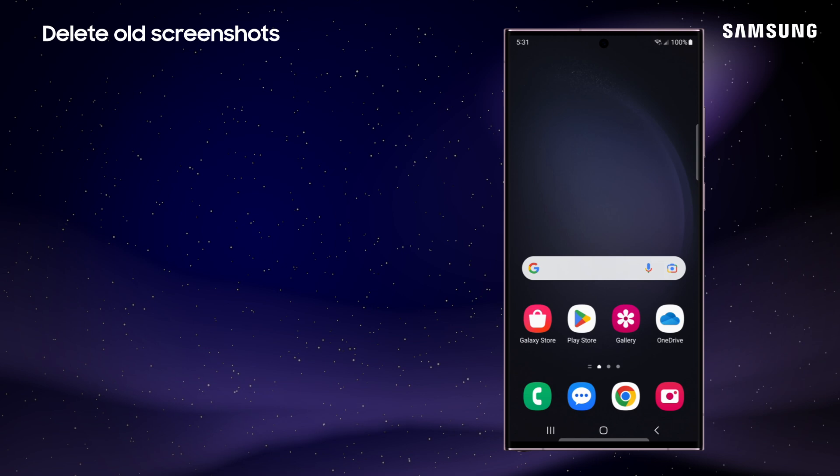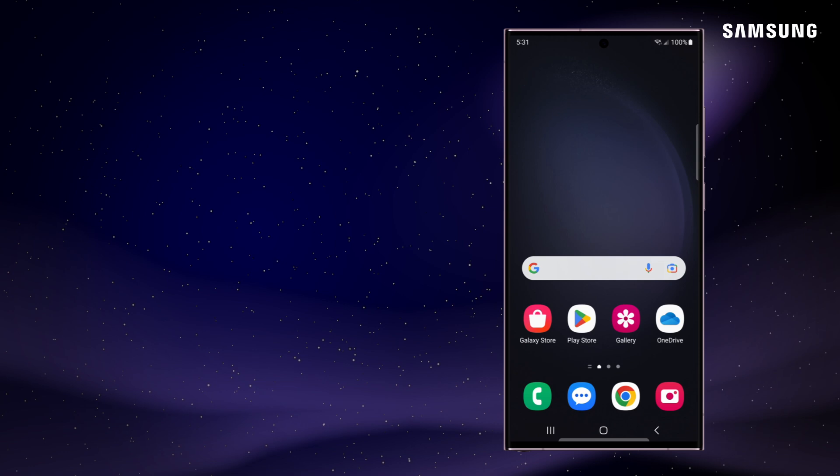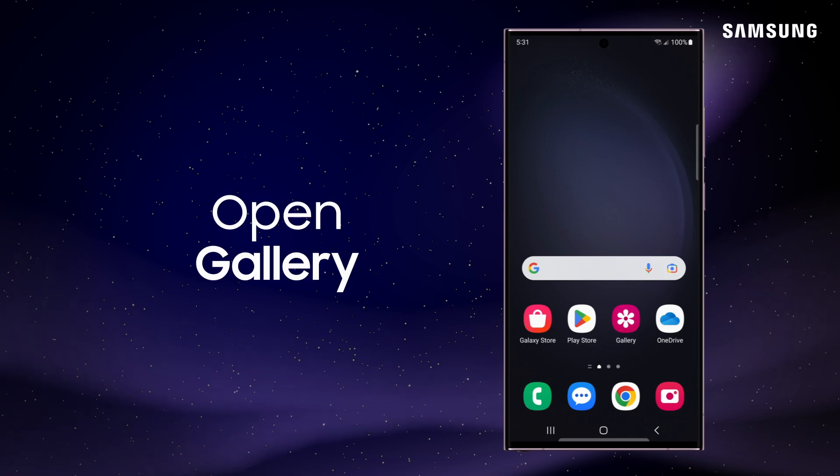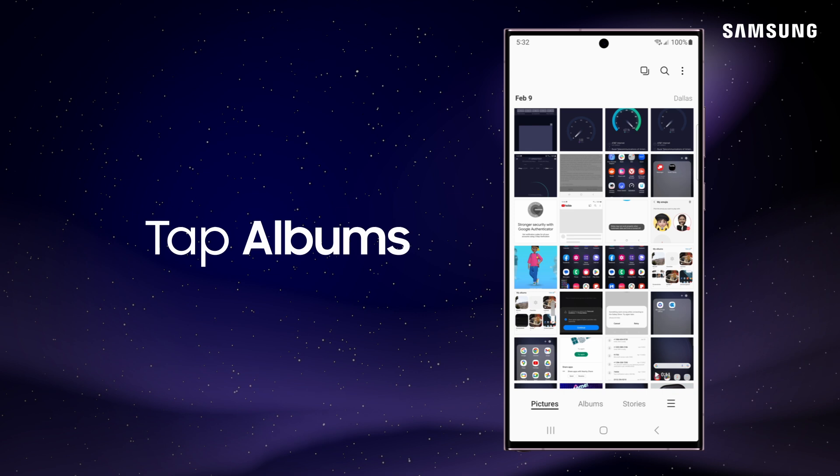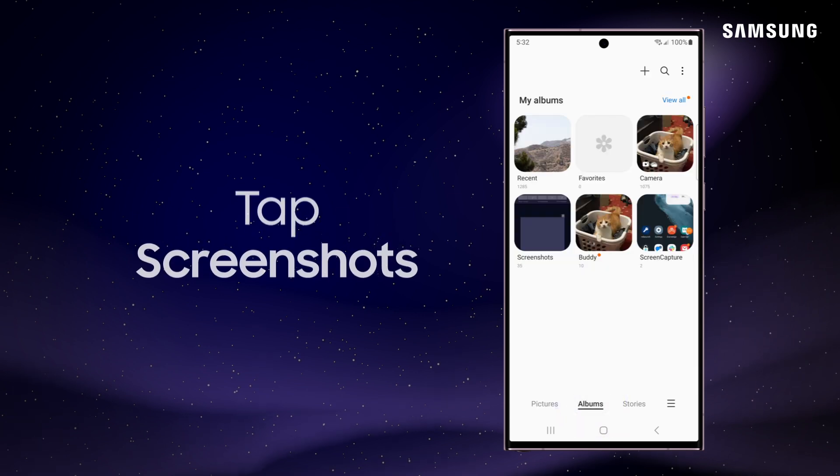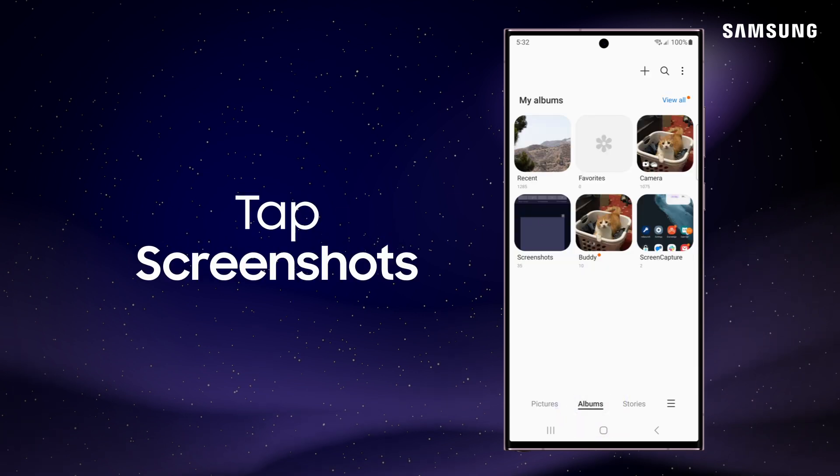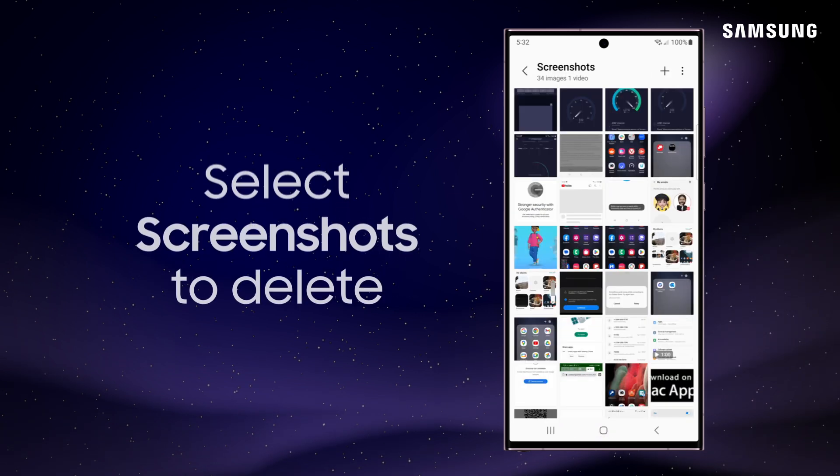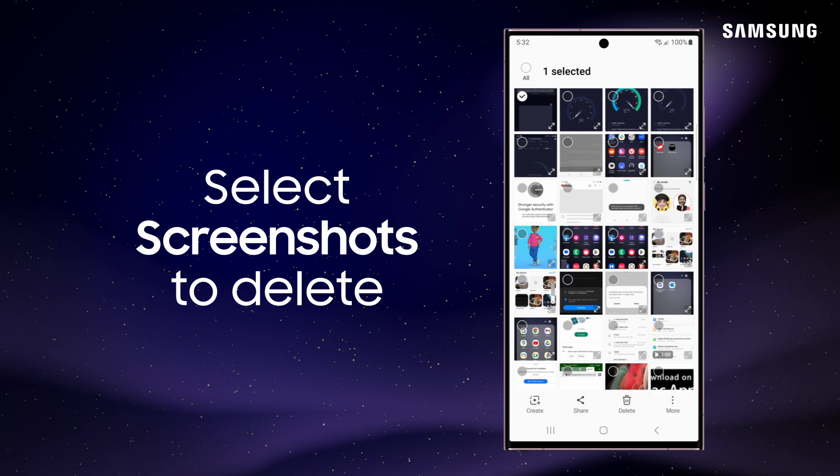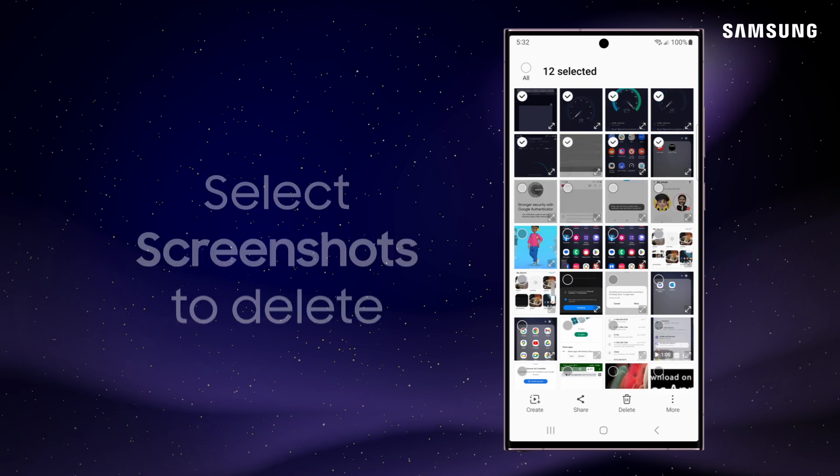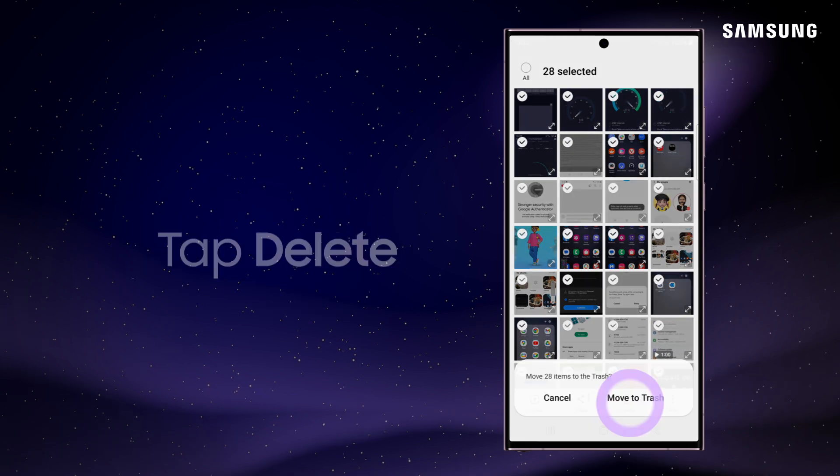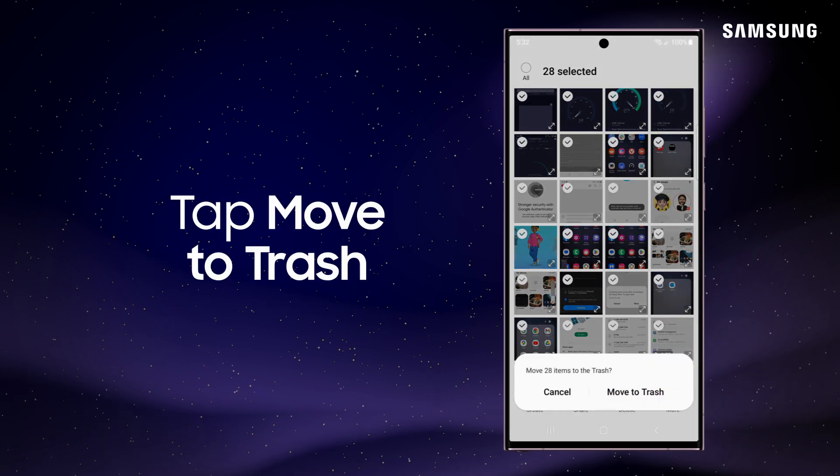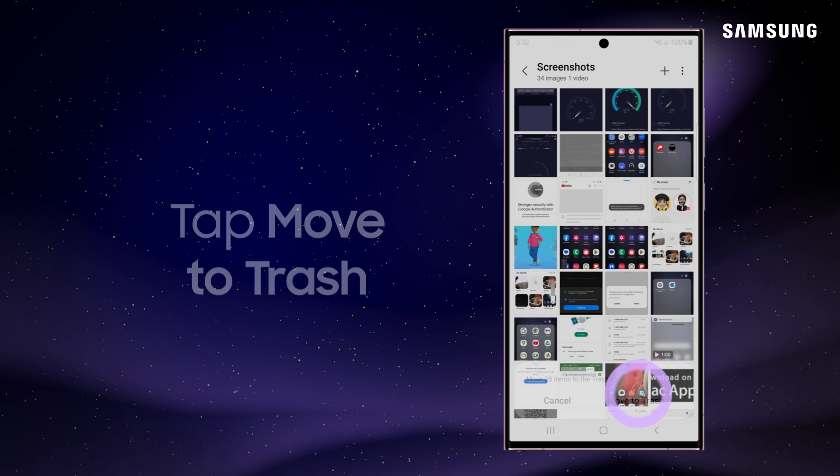Now, we all forget about how many screenshots we take. Deleting those is also a great way to clear out clutter. From the Gallery, tap the Albums tab, and then tap Screenshots. Select them all or individually, then tap Delete and move to Trash.